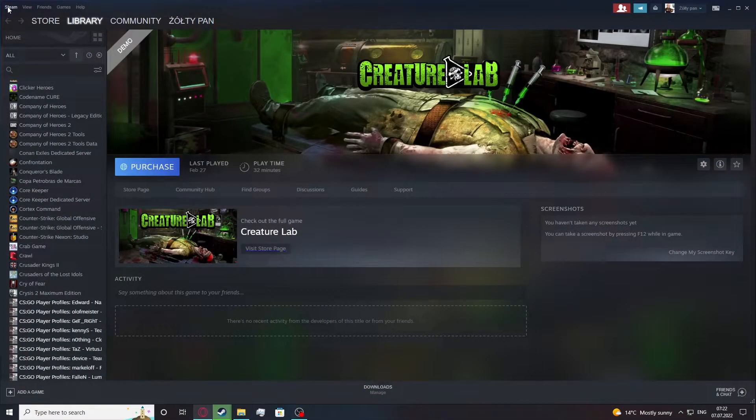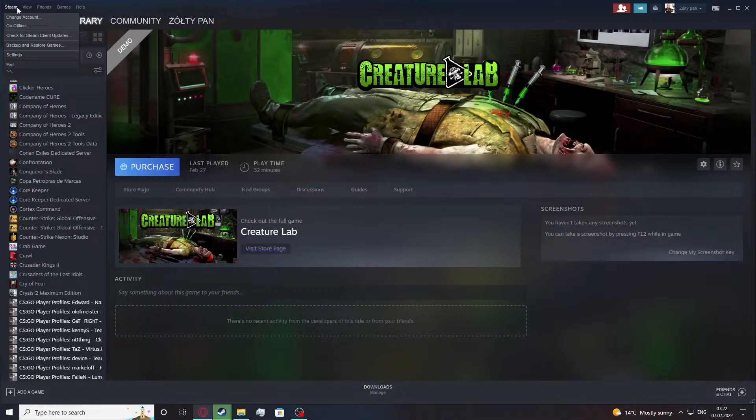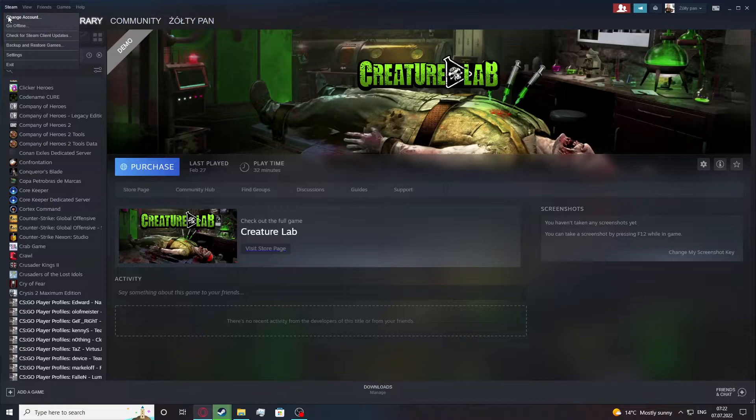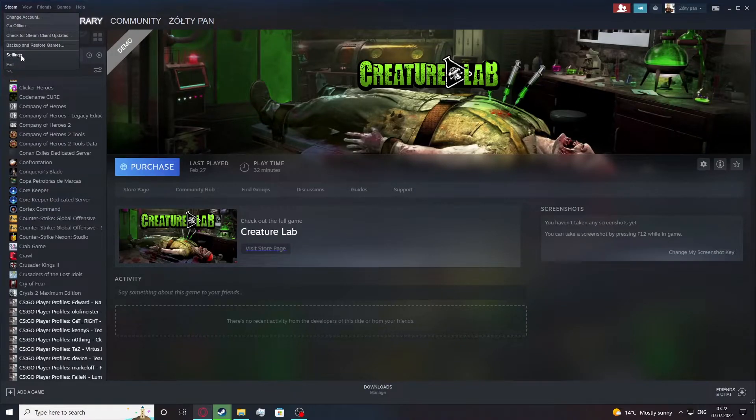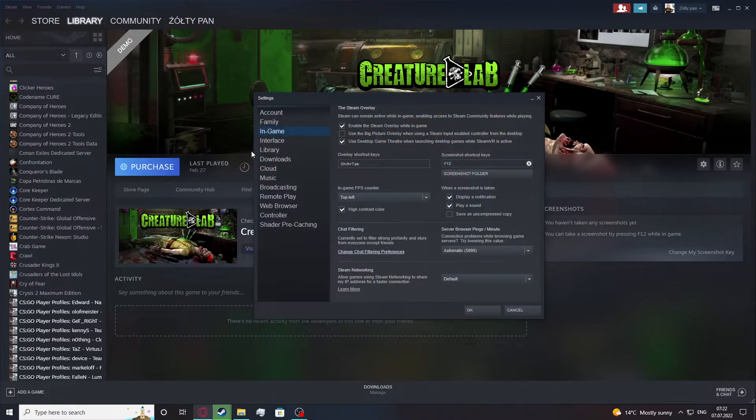In order to do this we'll need to click on the Steam icon in the top left corner of our screen, then move to the settings.